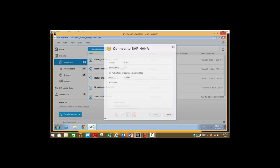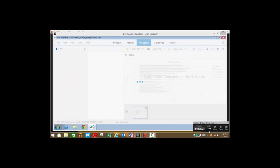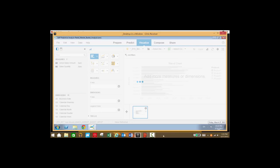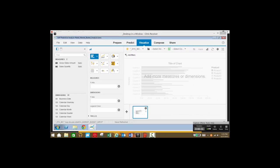First we will connect to our market basket analysis data set by connecting to the HANA server. Market basket analysis is important because we can see which goods are sold together in the same transaction or to the same customer.